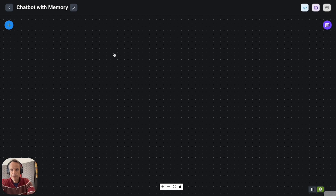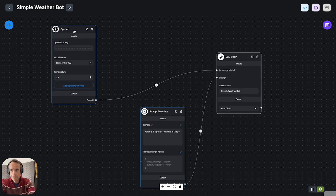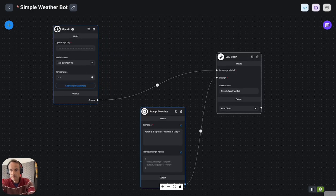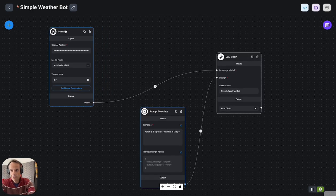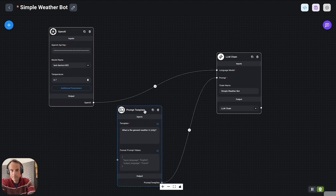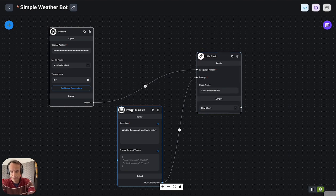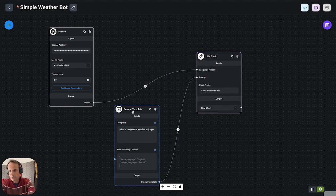The first one is a simple weather bot. I've got my OpenAI component or node here to paste my API key in. I've got a prompt template and the LM chain that connects it together. This is really the simplest application you can have.